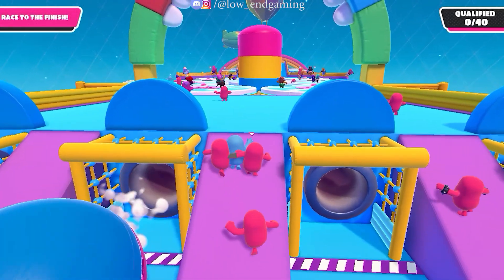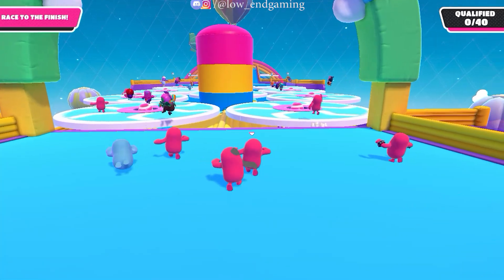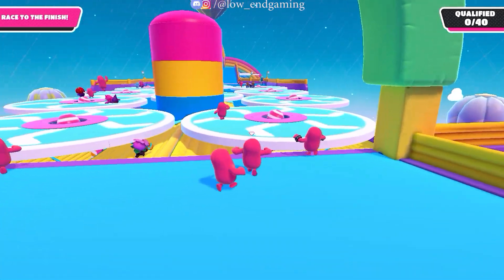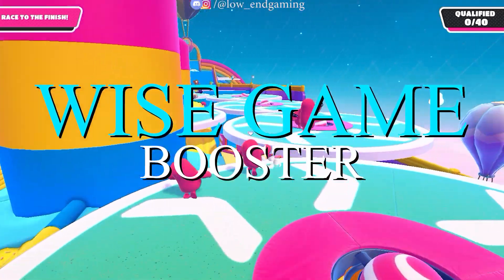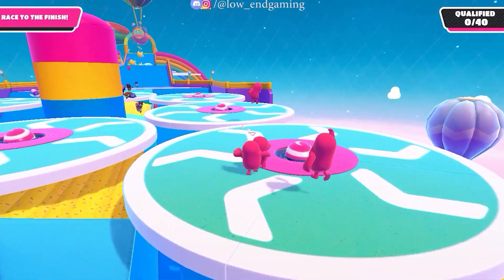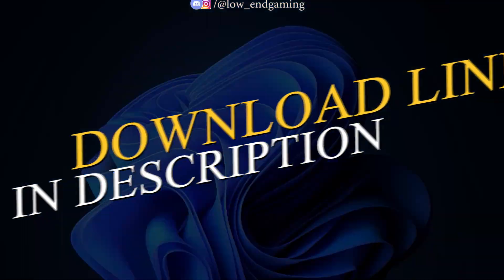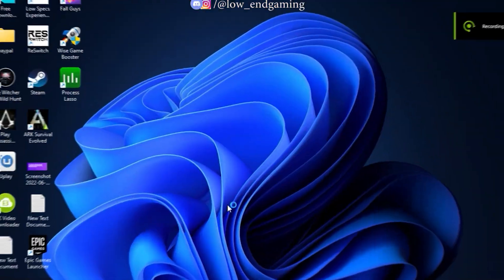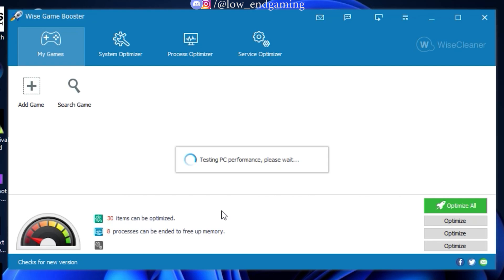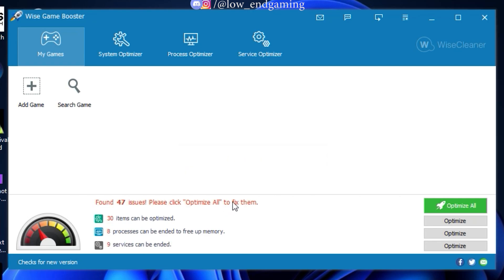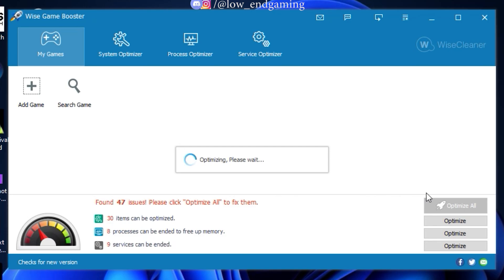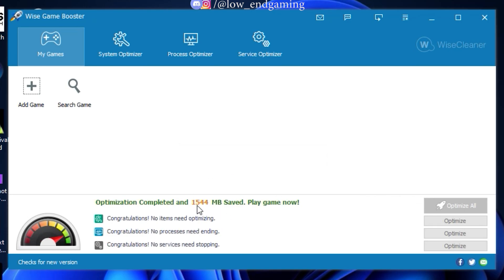For closing all unnecessary services and apps in just one click, we will install a software called Wise Game Booster. The download link is in the description — download and install it. Now open it, wait for some seconds, and then click on optimize all. All the unnecessary services and apps will be terminated and RAM will be freed for gaming, as you can see here.